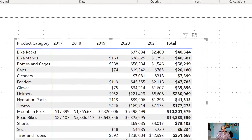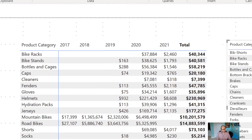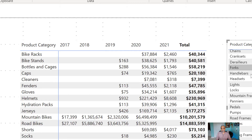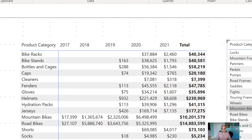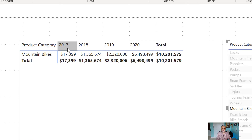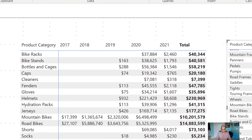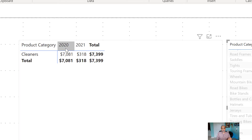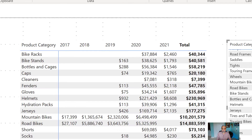Let's verify this quickly by bringing product category and the first sales date onto the canvas. We can see bike racks had their first sale in 2020, and the results are sorted by first sales date. Some categories have no sales. If I click on mountain bikes, it shows the sales started in 2017 — specifically December 9, 2017. For cleaners, the sales started in 2020. So each category has a different start time.